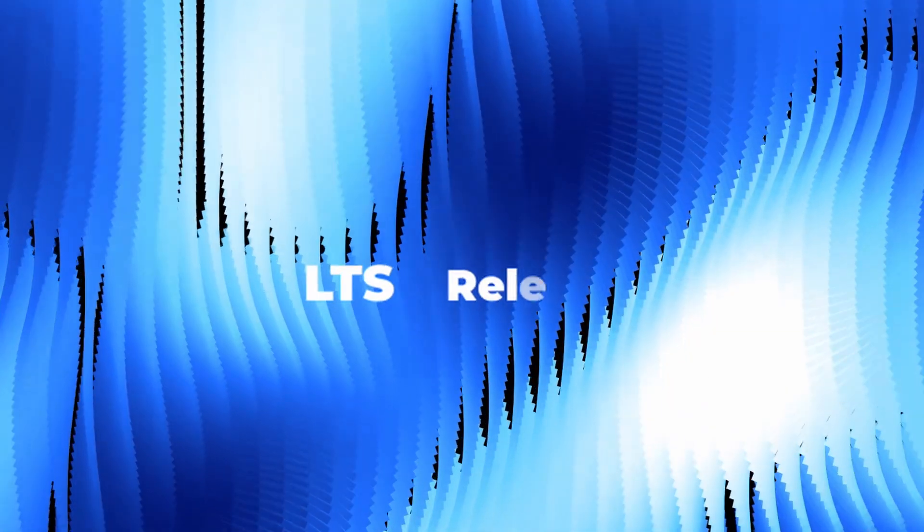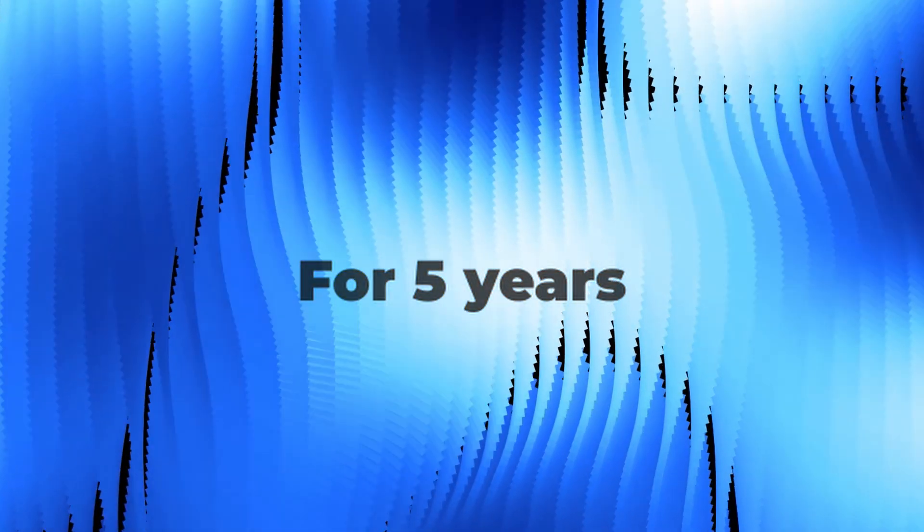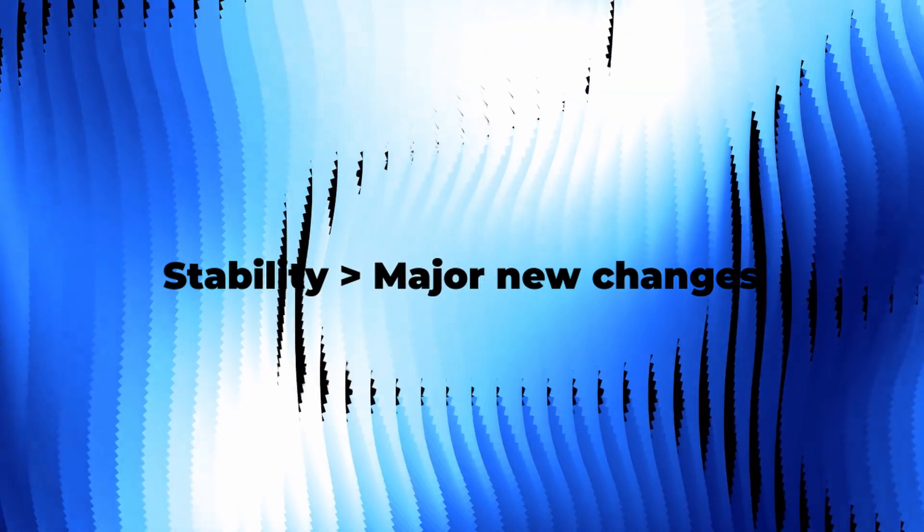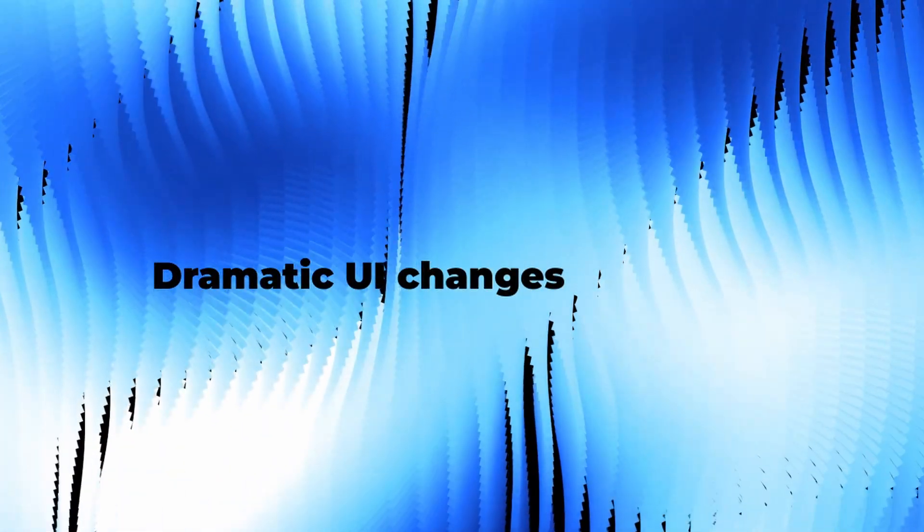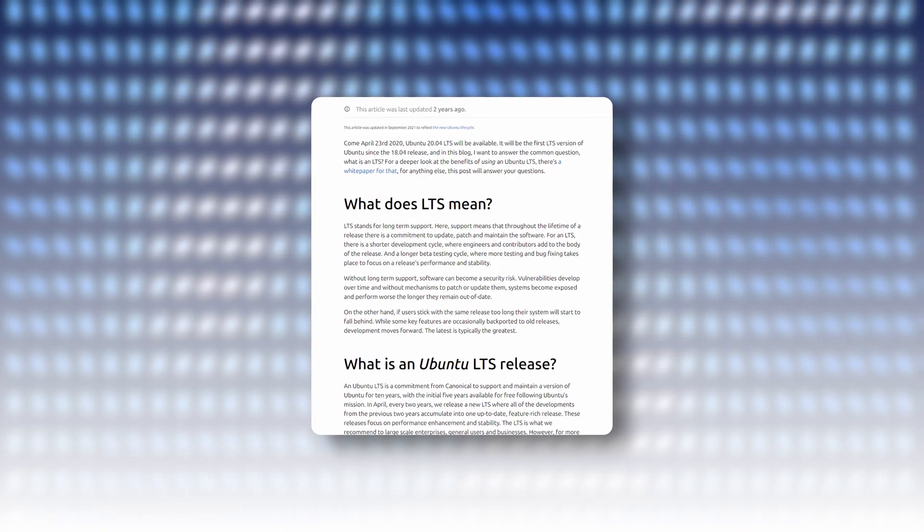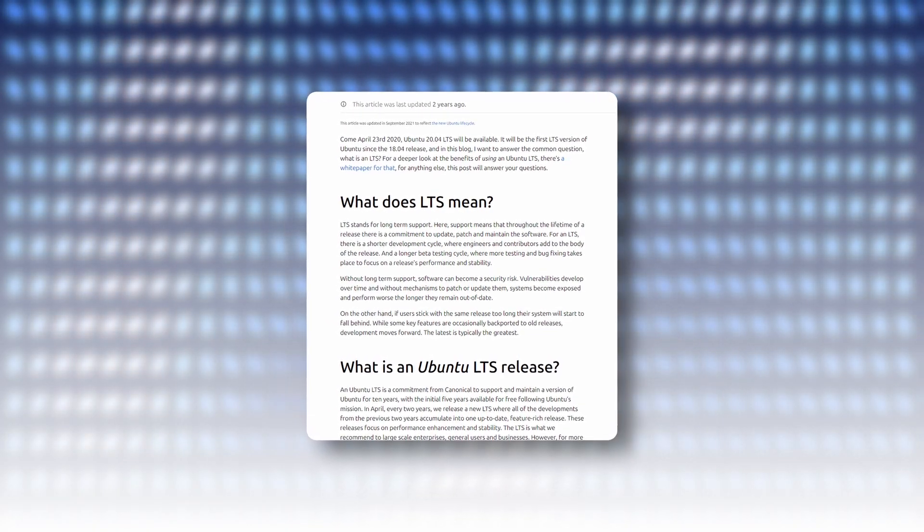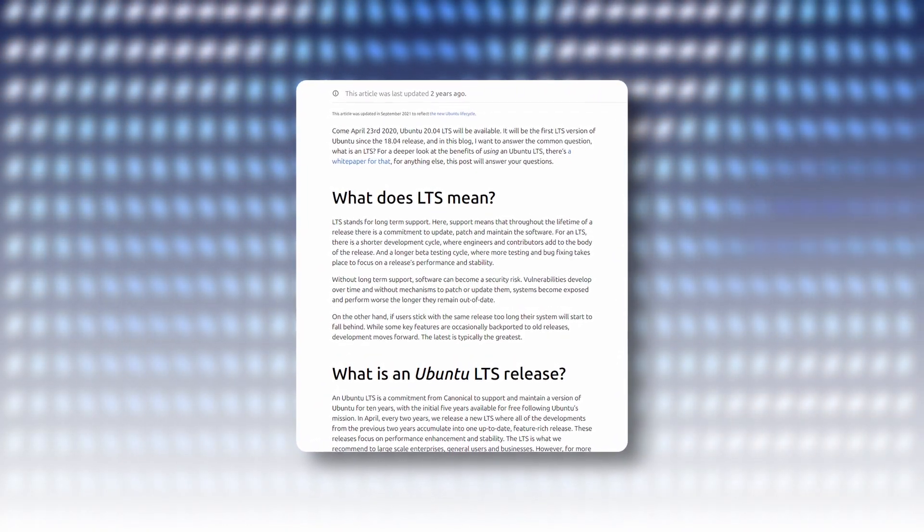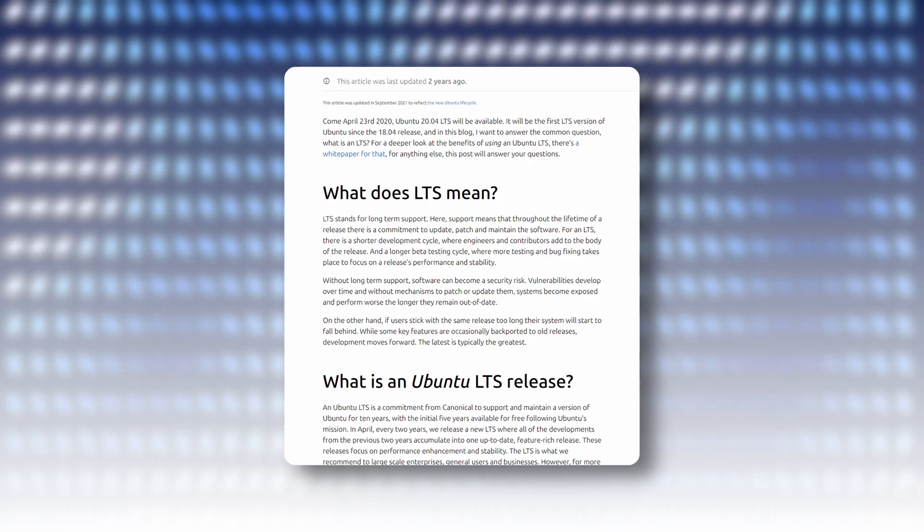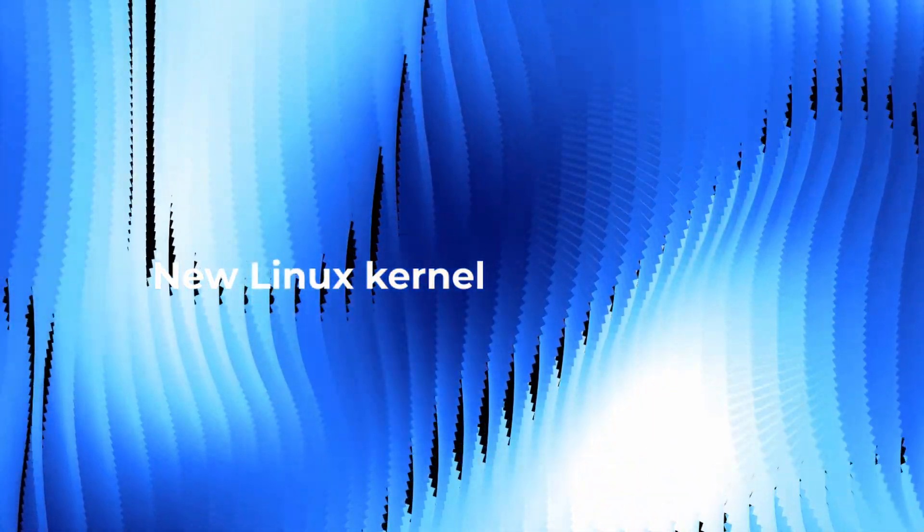It will be an LTS release, which you all know means long-term support for five years. These releases tend to prioritize stability over major new features or dramatic UI changes. Instead, they try to aim and provide a solid and dependable user experience.